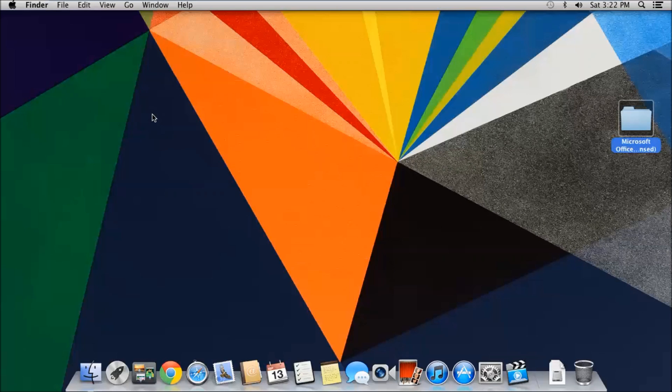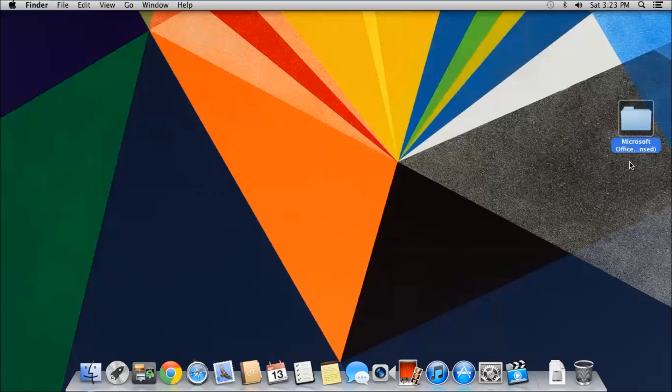Hey guys, today I'll be showing you how to install Microsoft Office on Mac OSX. This can be done on anything running above 10.6. I'm doing this on 10.8 Mountain Lion. I'll do a later video on Mavericks if you guys request it in the comments, but here we go.